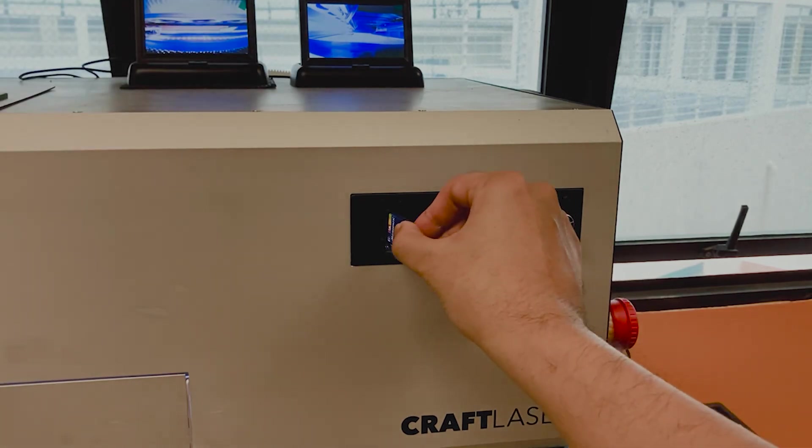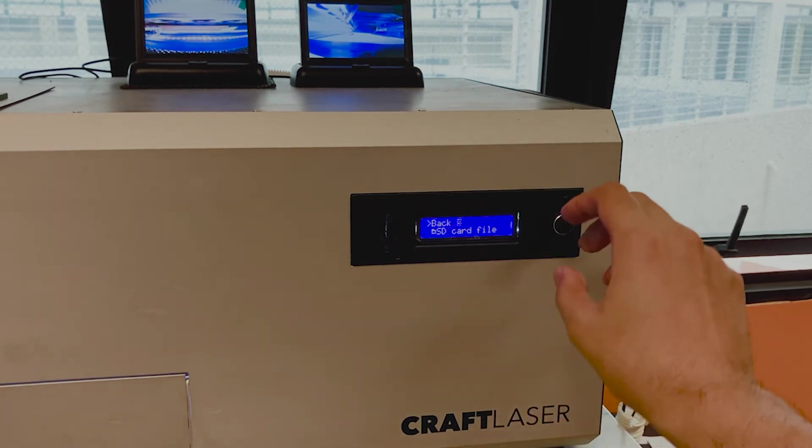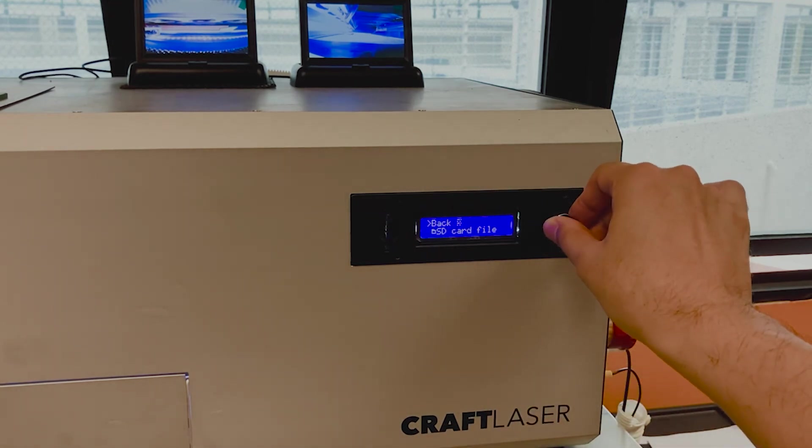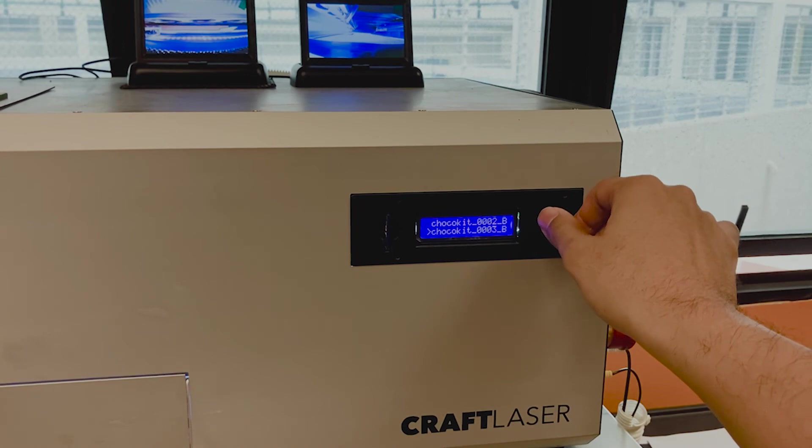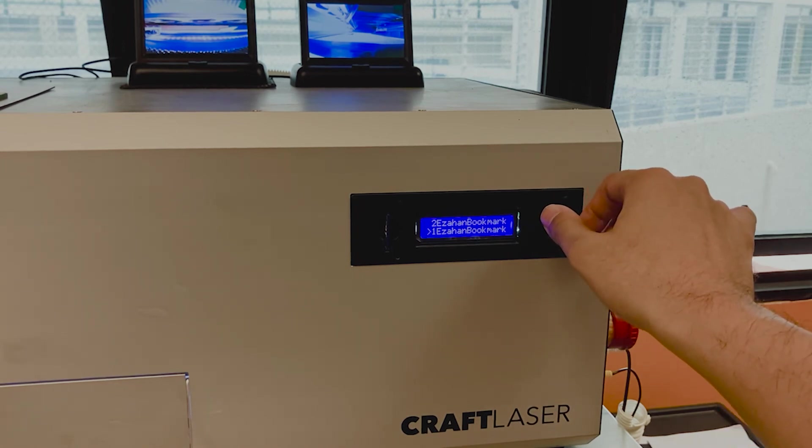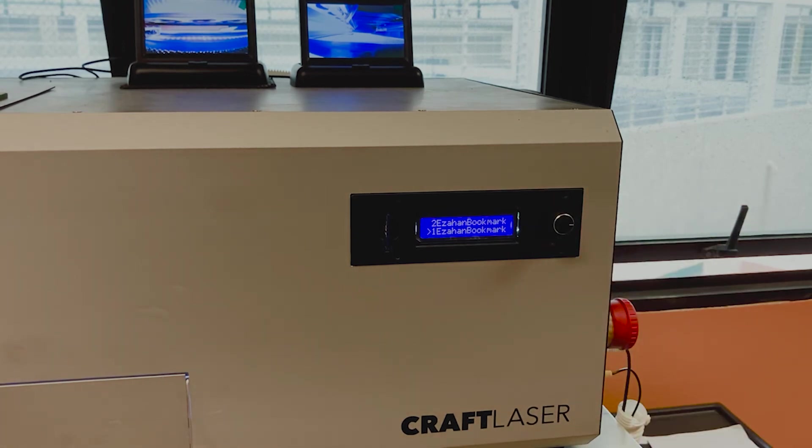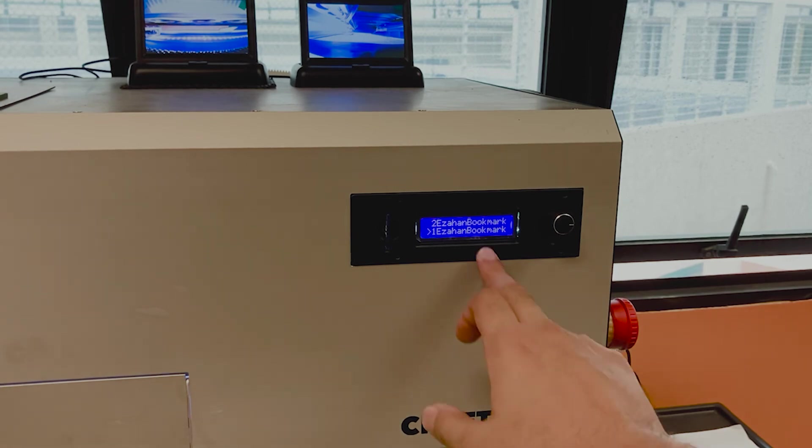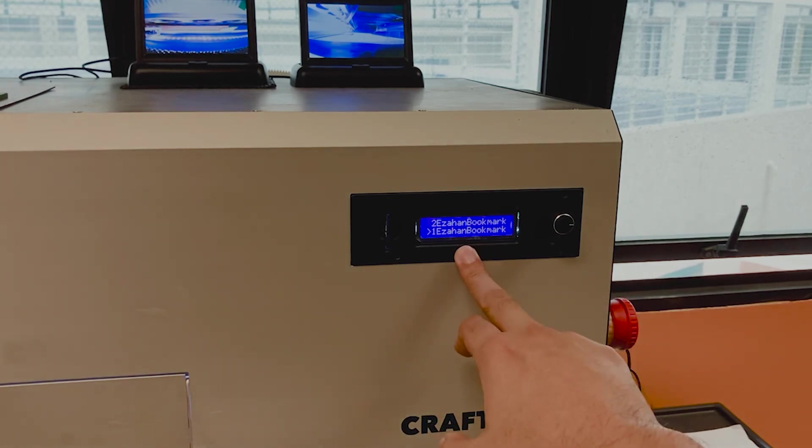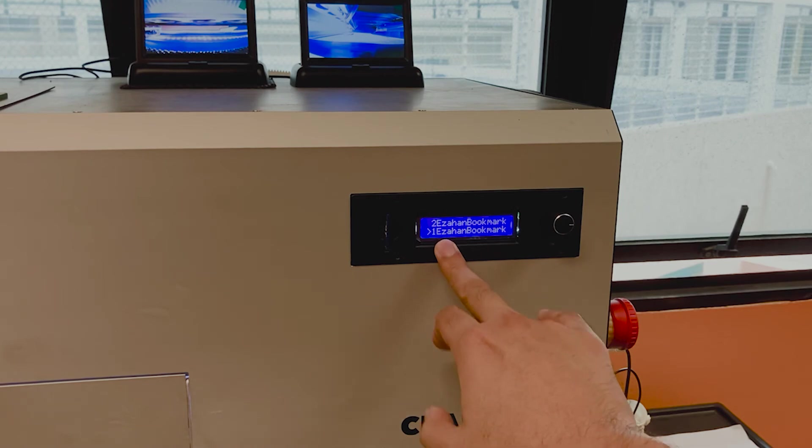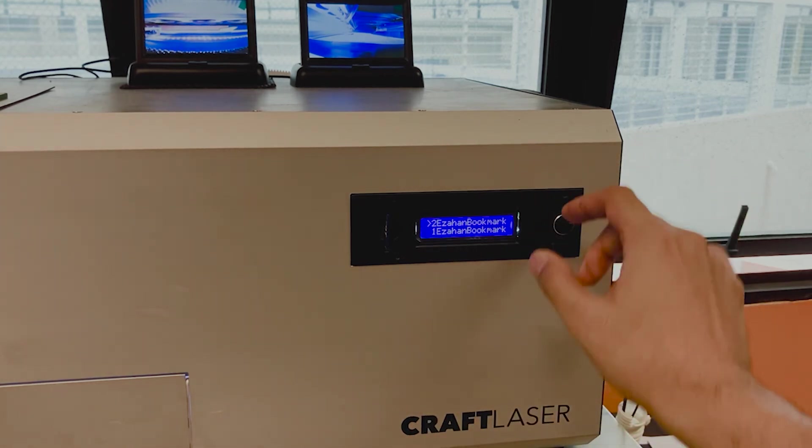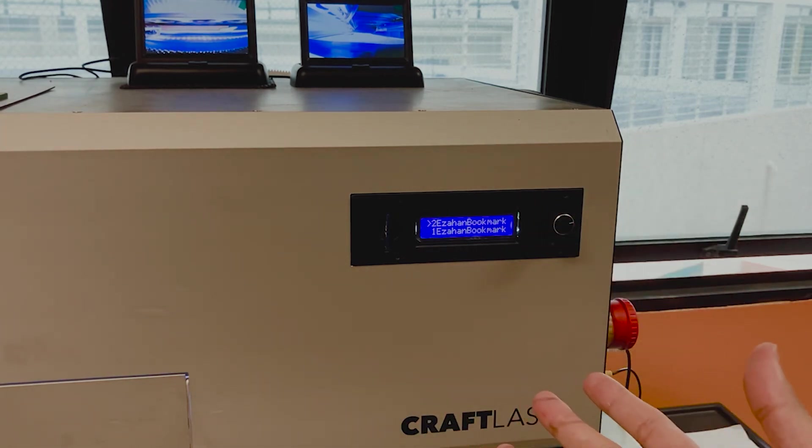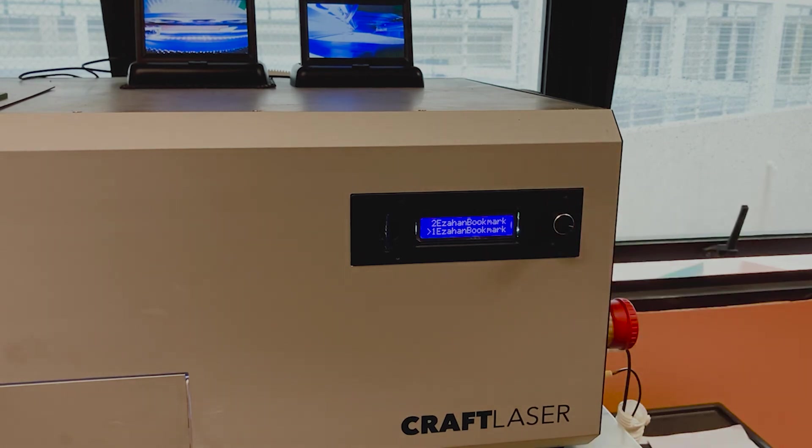Putting the speed multiplier at 160 is good. So now what you need to do is push in the SD card and it will appear on the menu. Select the file that you want to engrave. Remember that I told you just now that putting the file name as one or two definitely helps when you're selecting the file. So you know this is the first file that you need to use to engrave, whereas the second one later on will be used to cut.